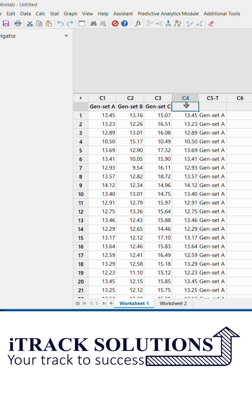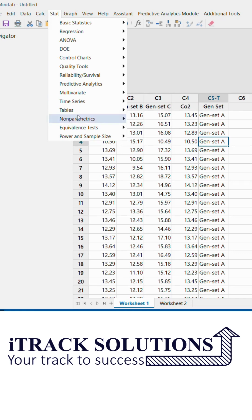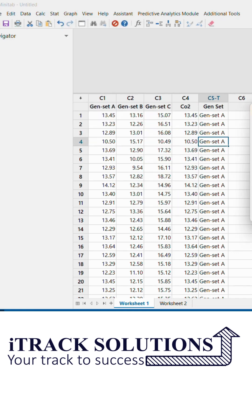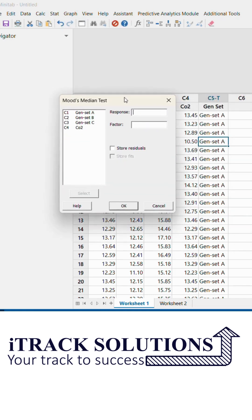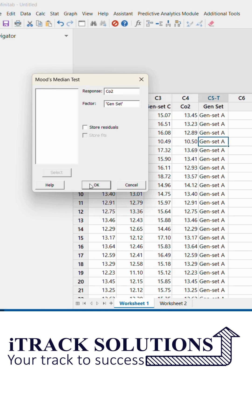Now I can click on Stats, go to Non-parametric test, then Mood's median test. In Mood's median test, I can select the response parameter as CO2 and factor as genset, and then perform my Mood's median test.